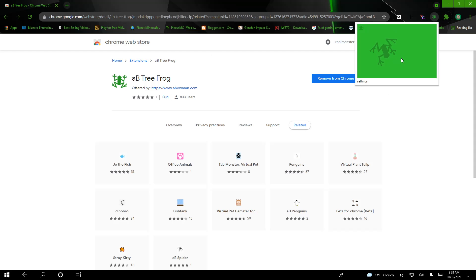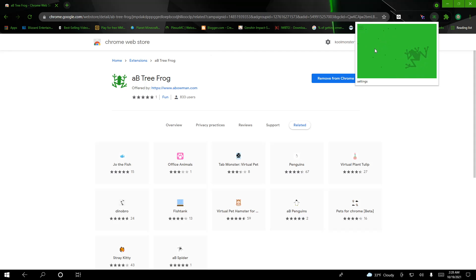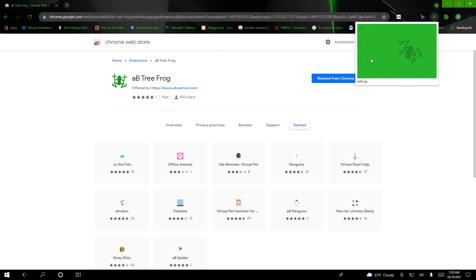So it's basically a frog, right? You can click on here and add flies, a whole bunch of them. And the frog will eat up flies on screen. You can watch them. I think this is a pretty sick Chrome extension.